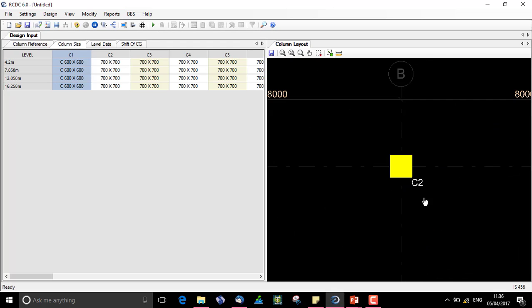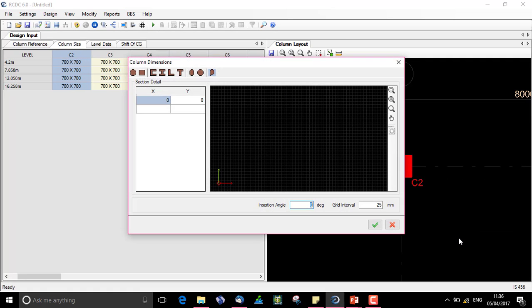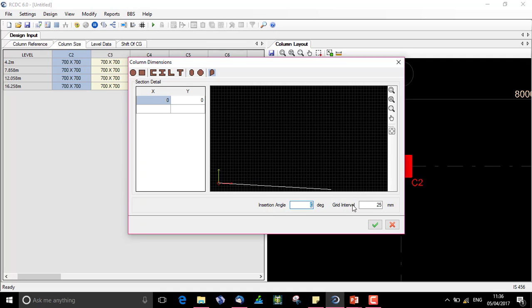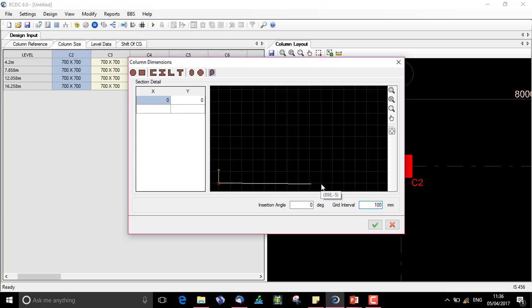For C2 let us try an SD shaped column. The grid spacing is 25 mm, I can increase it to 100 mm so I can clearly see the grid spacing.